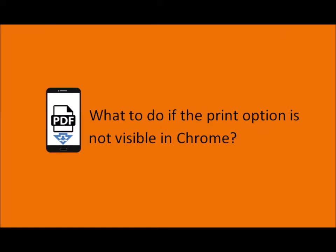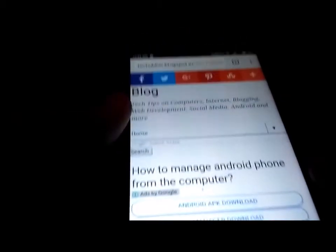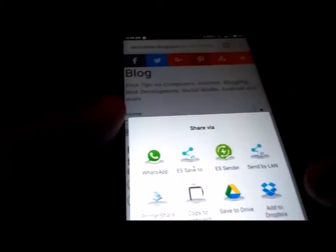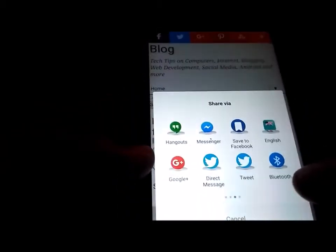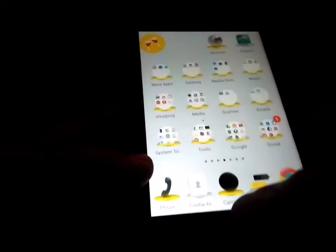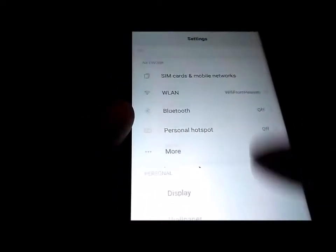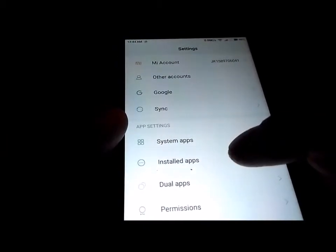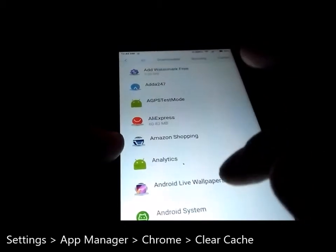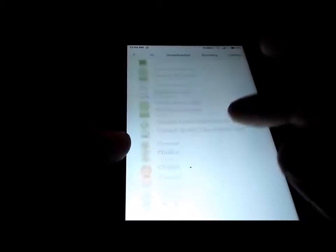Now, sometimes I have experienced that even when I go to the options, I don't see the print option in the list. If that happens, you can go to Settings and then go to installed apps — the menu may be different for your phone, but basically the process is the same. We'll try to find Chrome there.